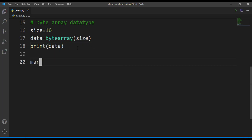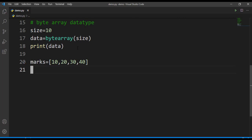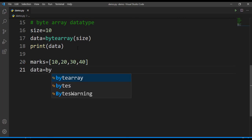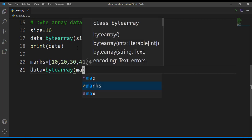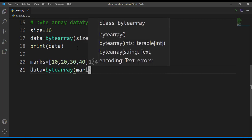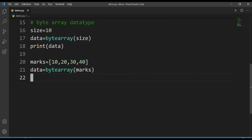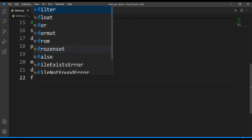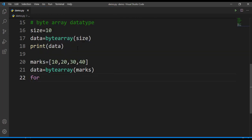It is similar to byte data type. Let's create a list here, let's take the same list of marks - 10, 20, 30, and 40. Now what I'll do is I'll take data equals bytearray of marks.